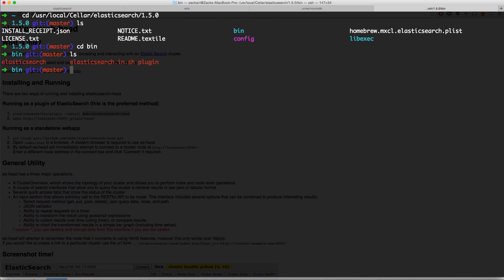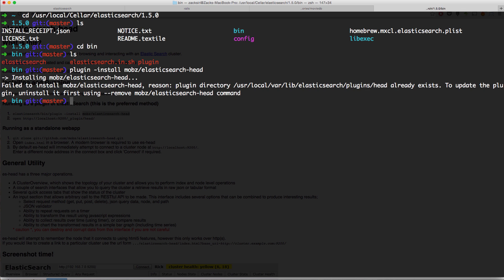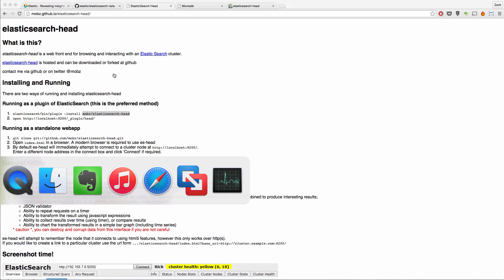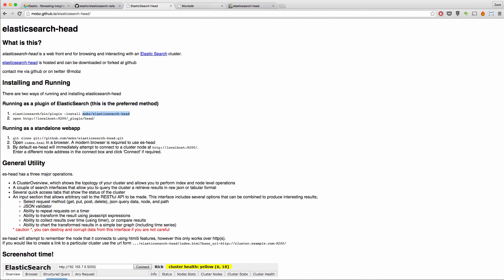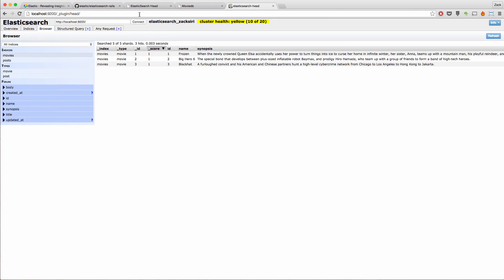And what you want to do is do plug-in hyphen install. And then you paste in the path to the Elasticsearch head as it's shown in the browser. So once you do that, hit enter. I've already got it installed, so it's not going to do it again. Once you install that, Elasticsearch will be installed on your Elasticsearch as a plug-in. And you can head over to the browser and basically just type in localhost 9200 slash plug-in slash head.